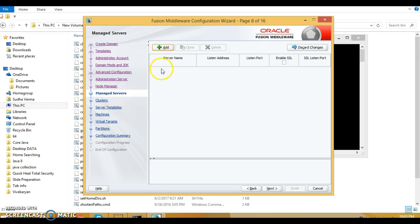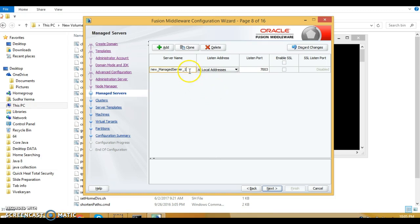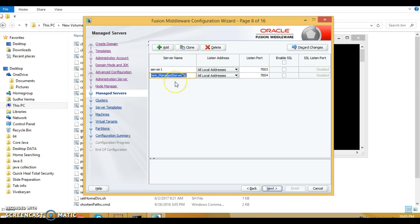On the managed server page, click the plus sign to add a row. For server name specify server one, keep listen address as is, and port number as 7003. Click the plus sign one more time to create another managed server — server two — keep everything as is and click next.